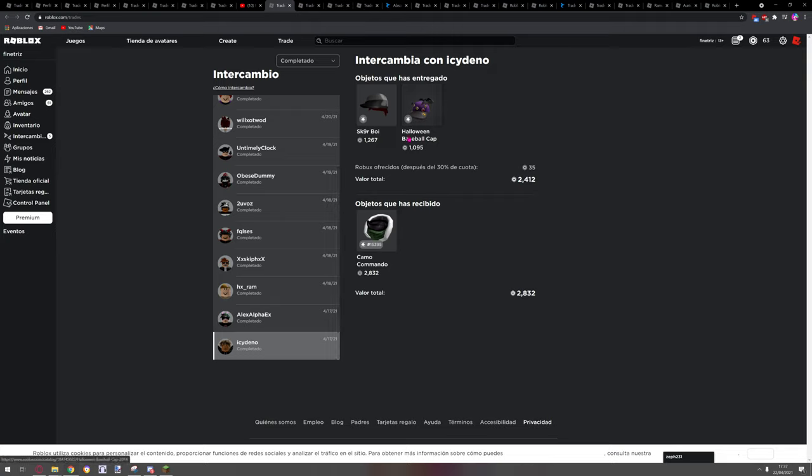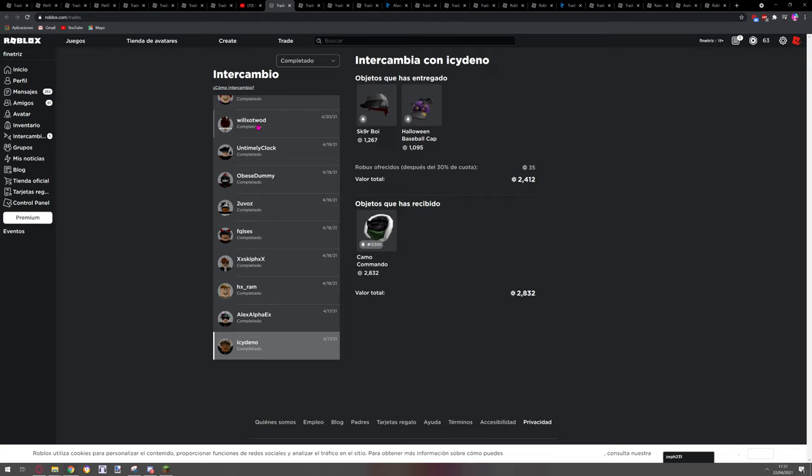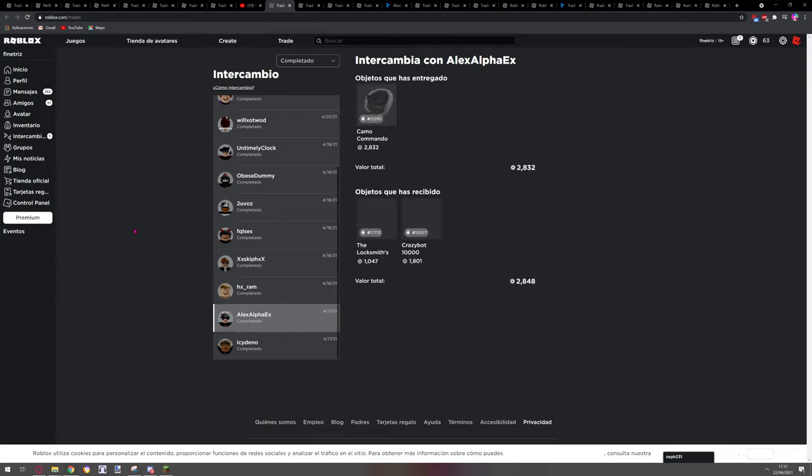So yeah, I bought these two for 1k, both 1k each. I traded them for Camo Commando. I was very lucky for this because it dropped a lot. I traded for this, it's a little win for me but not bad.